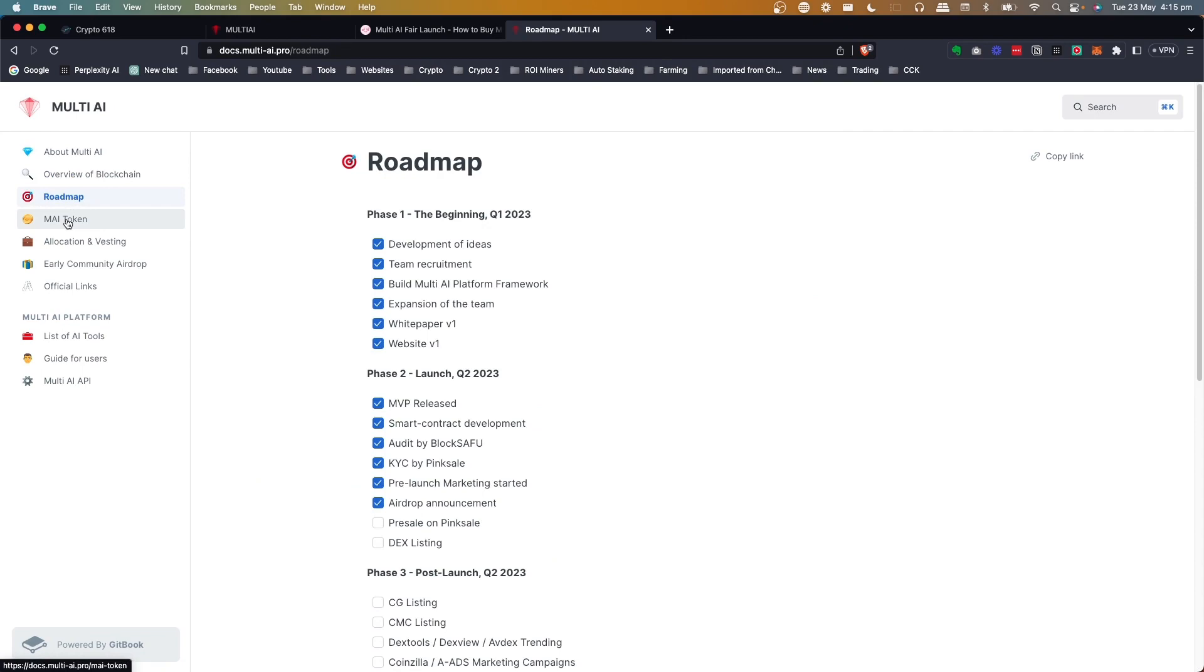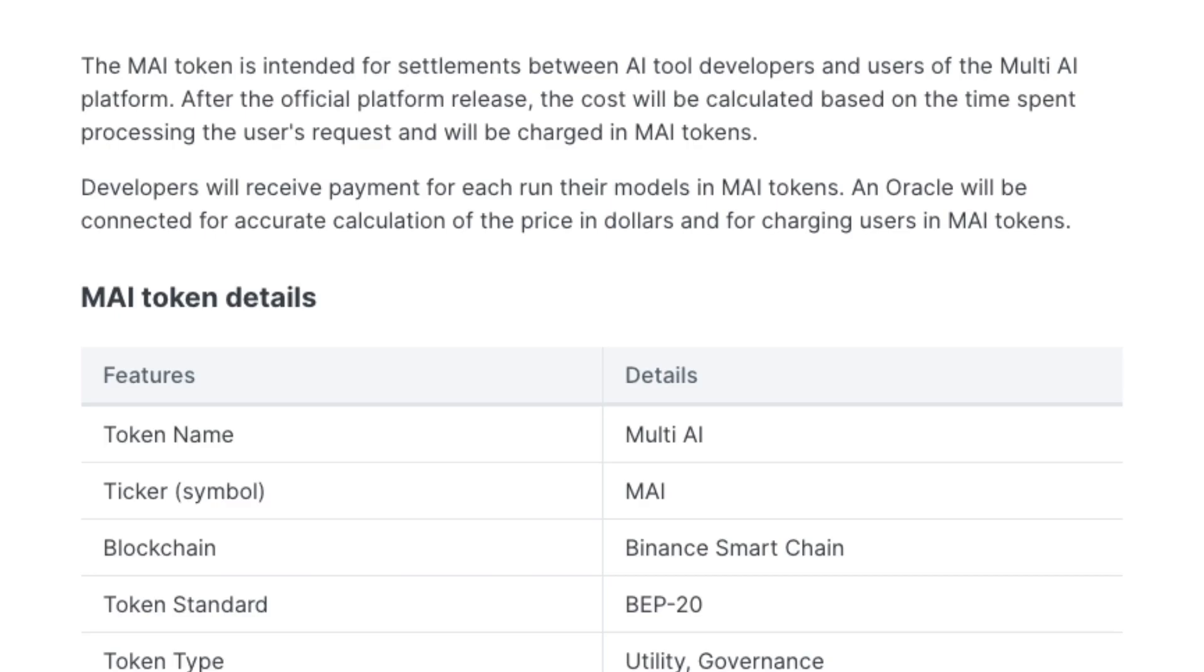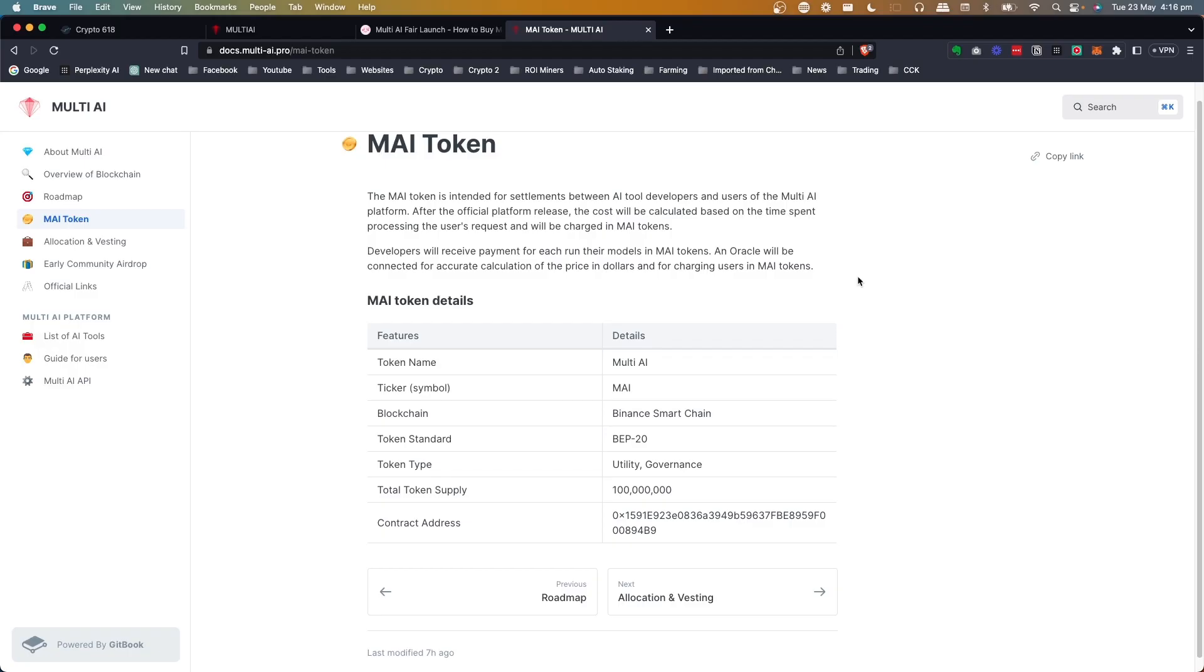Here's the MAI token. So the idea is that the MAI token is intended for settlements between the AI tool developers and the users of multi-AI platform. After the official platform release, the cost will be calculated based on the time spent processing the user's request, and it'll be charged in MAI tokens. Developers will receive payments for each run on their models in MAI tokens. An oracle will be connected for accurate calculation of the price in dollars.